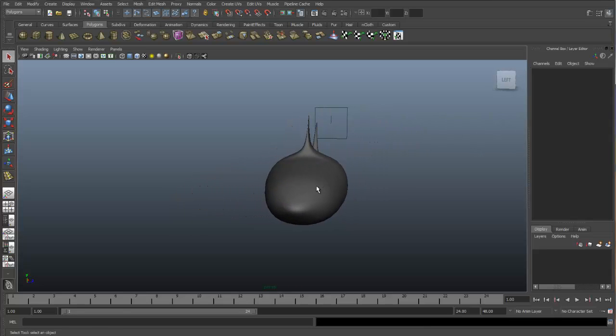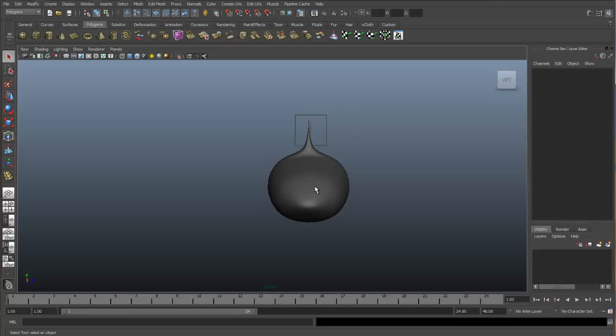Using a mirrored instance, we would delete half of our object and then mirror an instance of one half over to the other side. Any vertex or face or edge that we would move on one side of the object will immediately be mirrored on the other side.